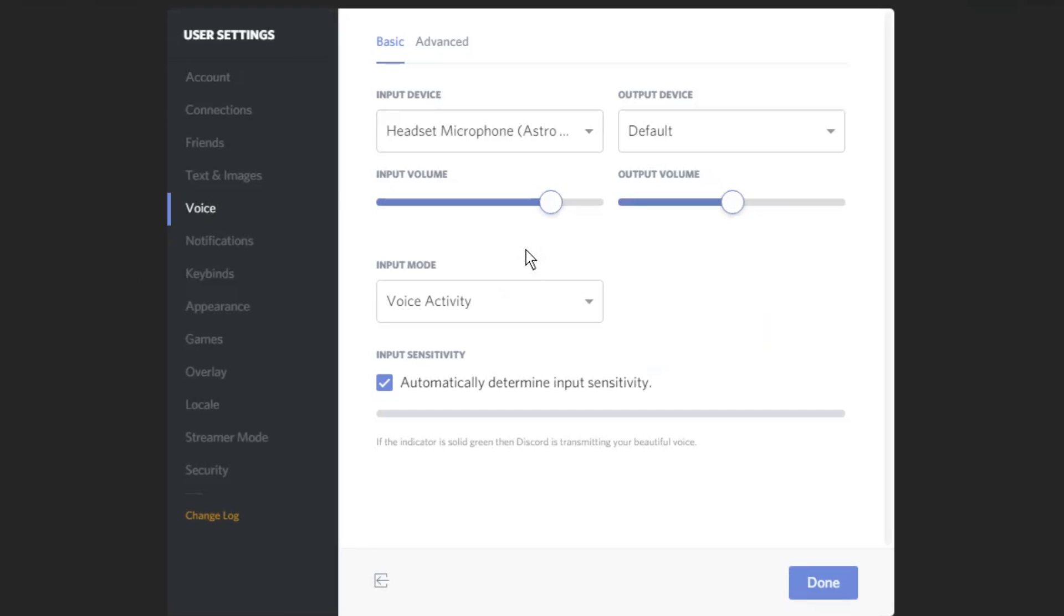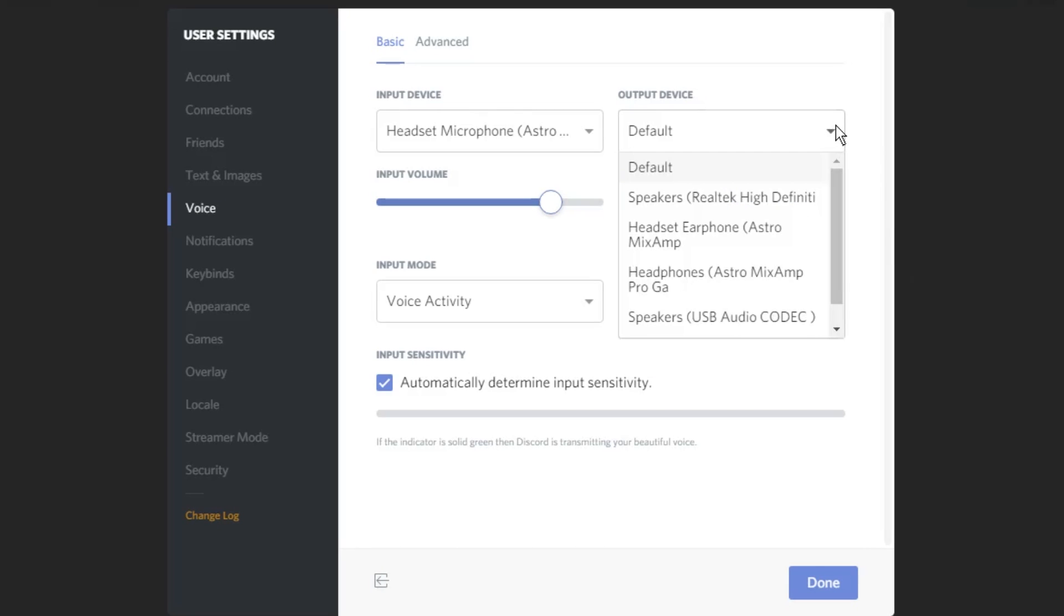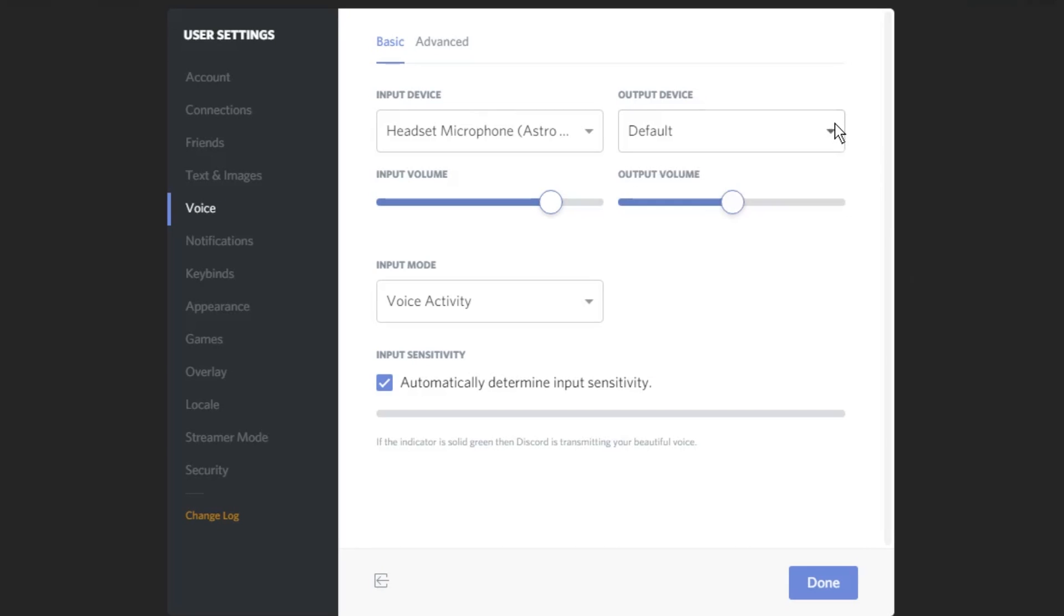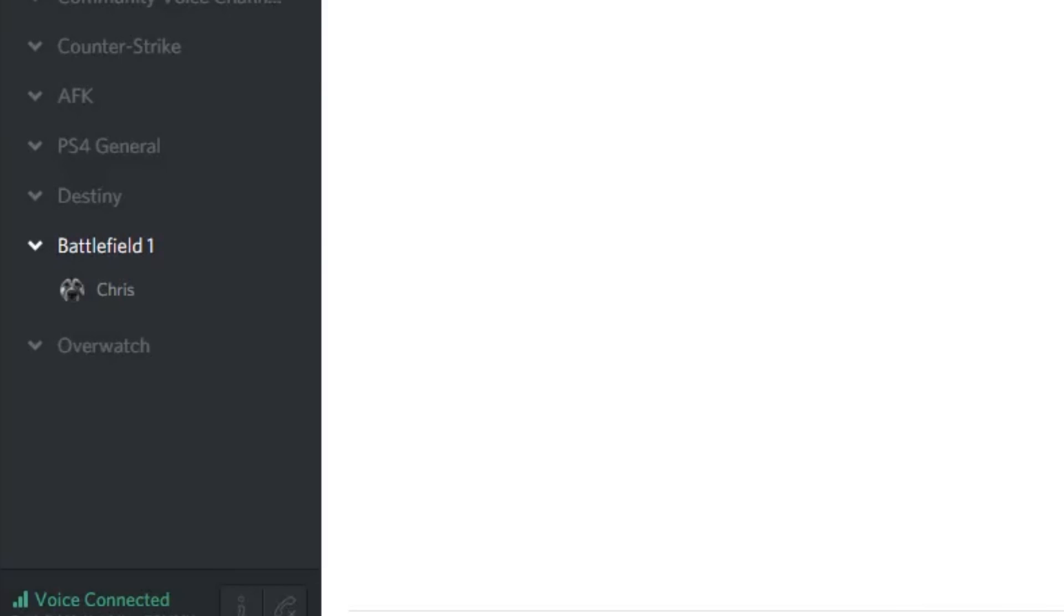Now your output. This is where all audio received from Discord will be sent. I have left it as default. Once you've set your input and output settings, click done and you can now freely talk through Discord and use your PlayStation 4 audio at the same time.